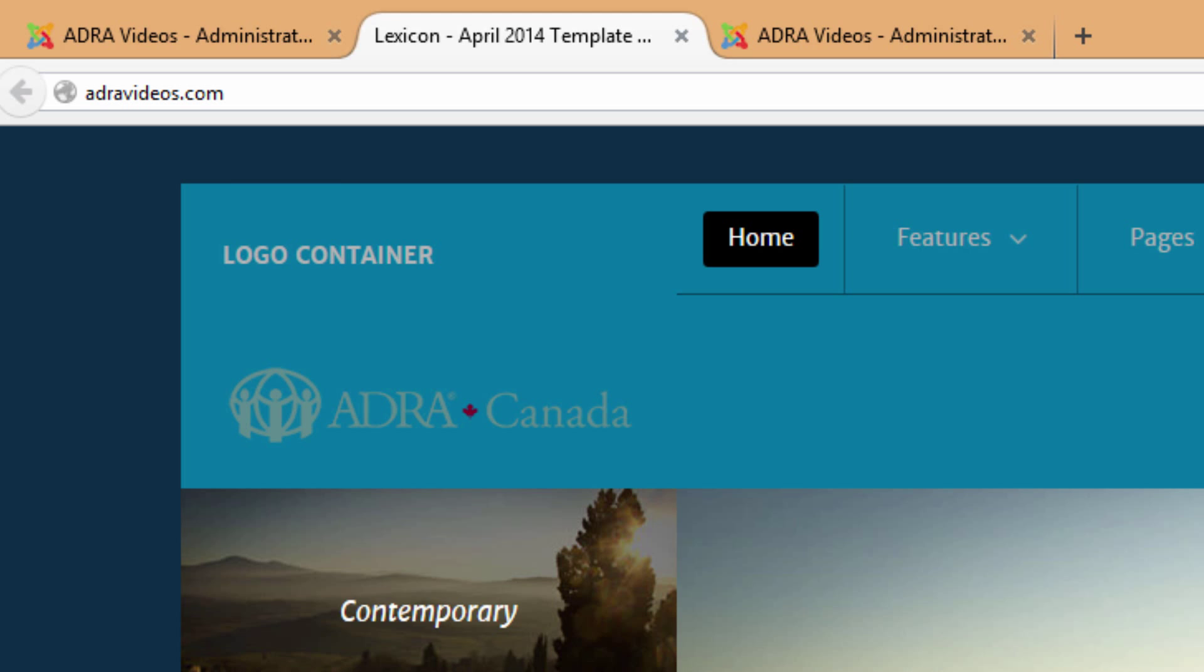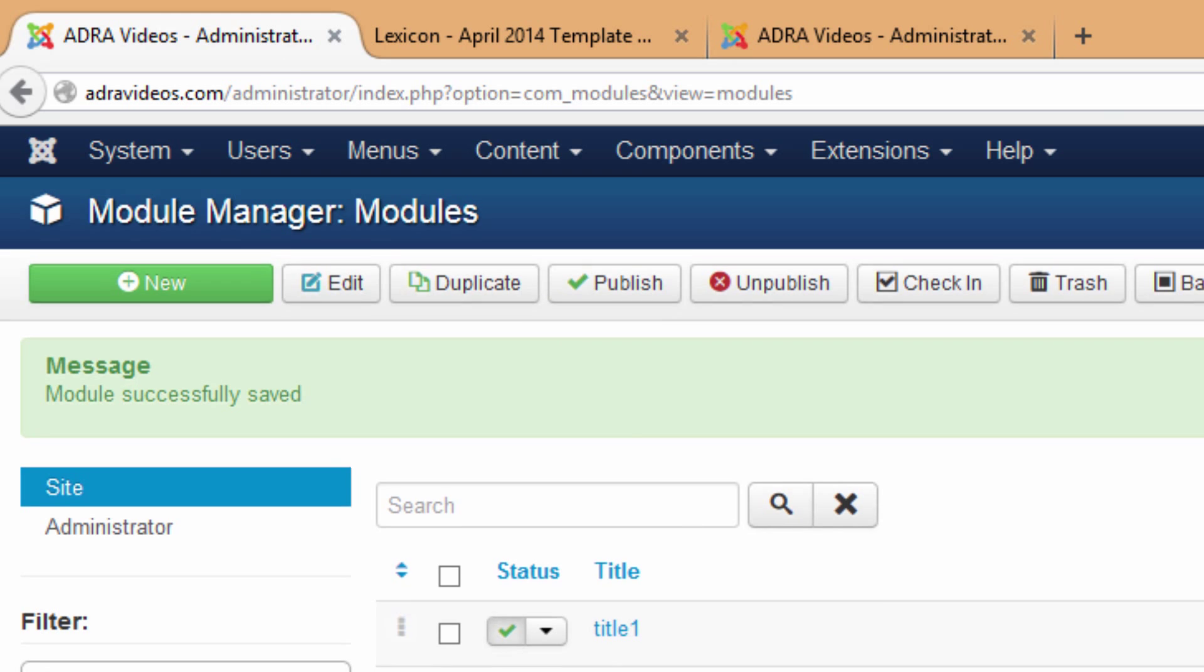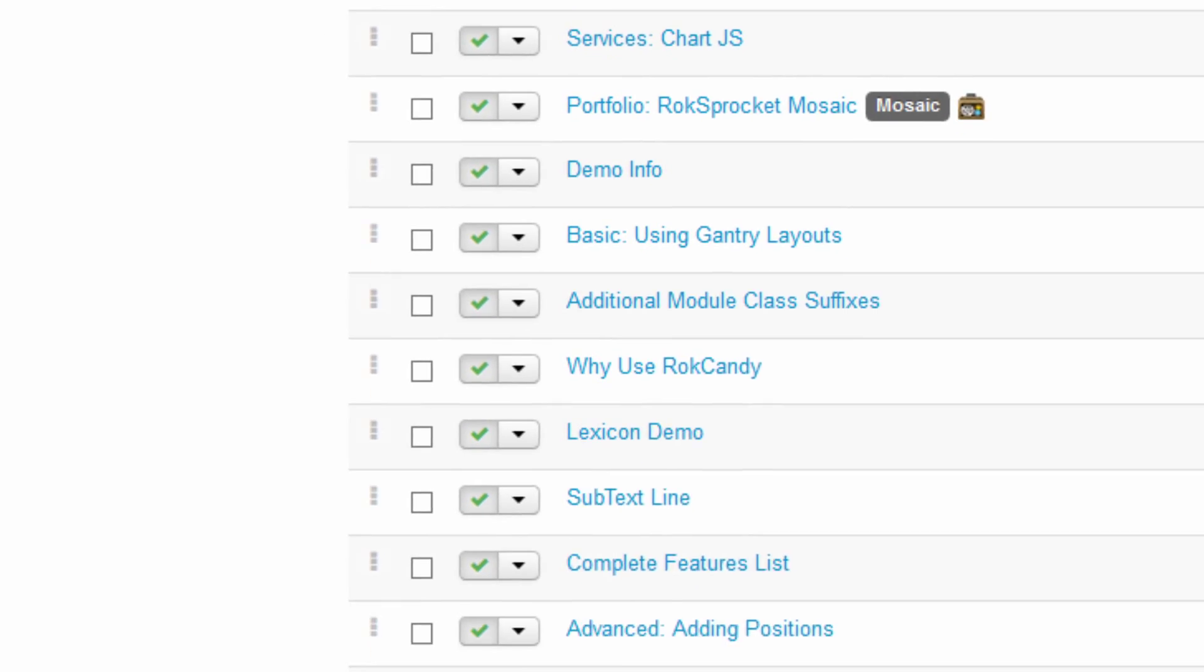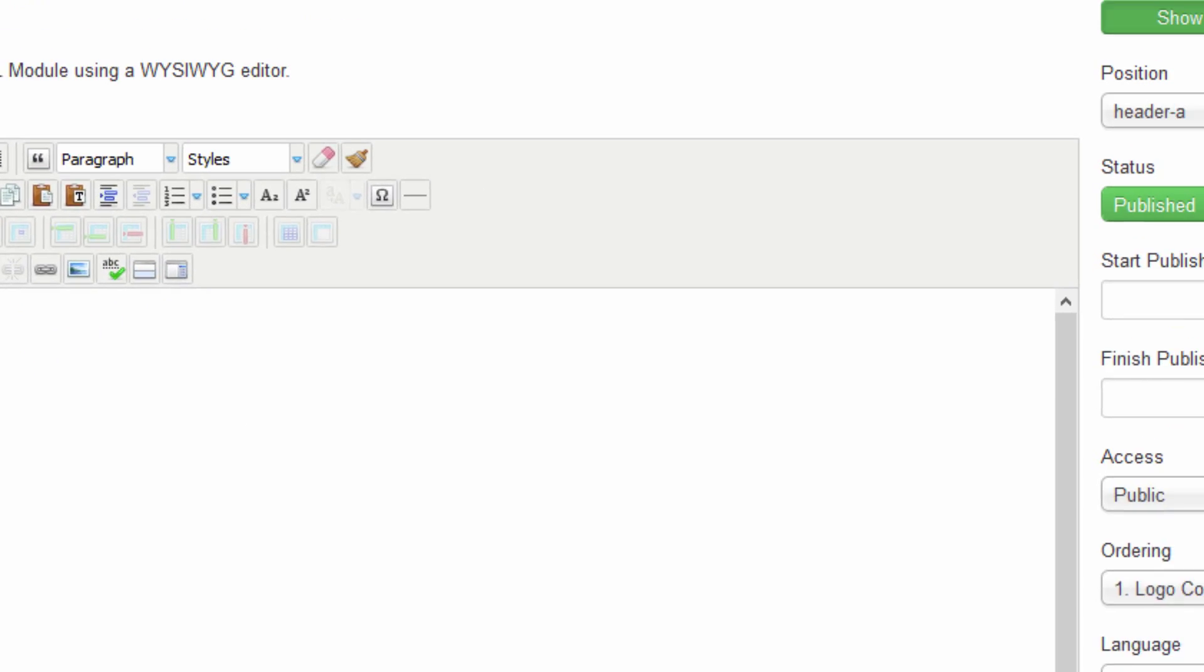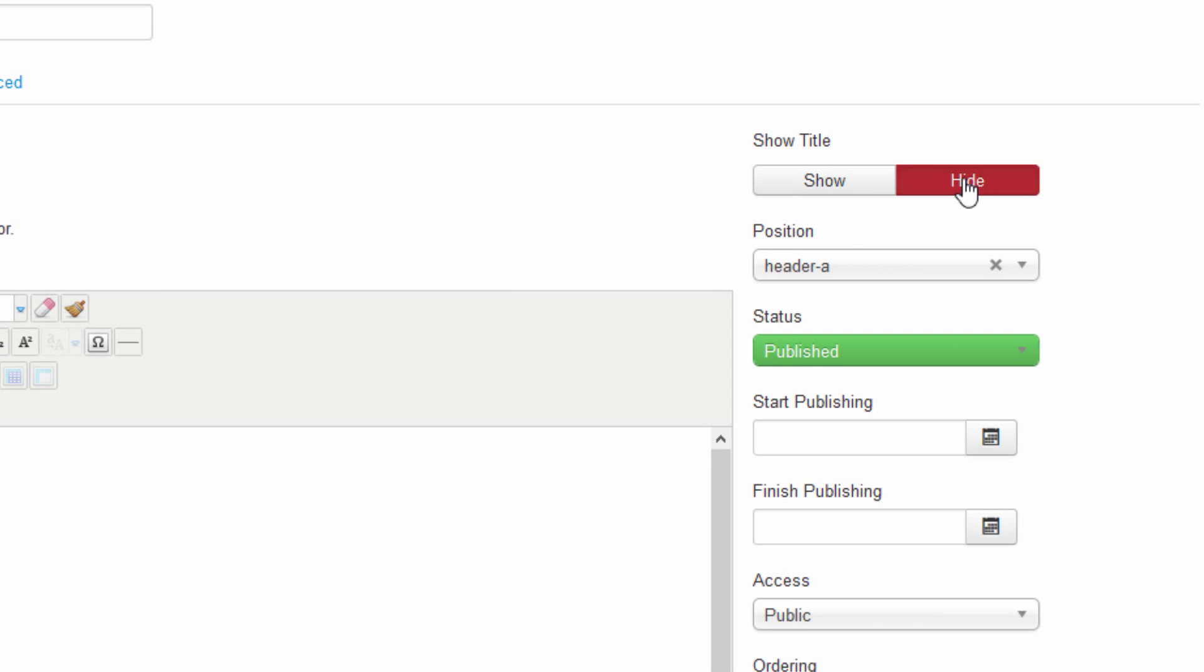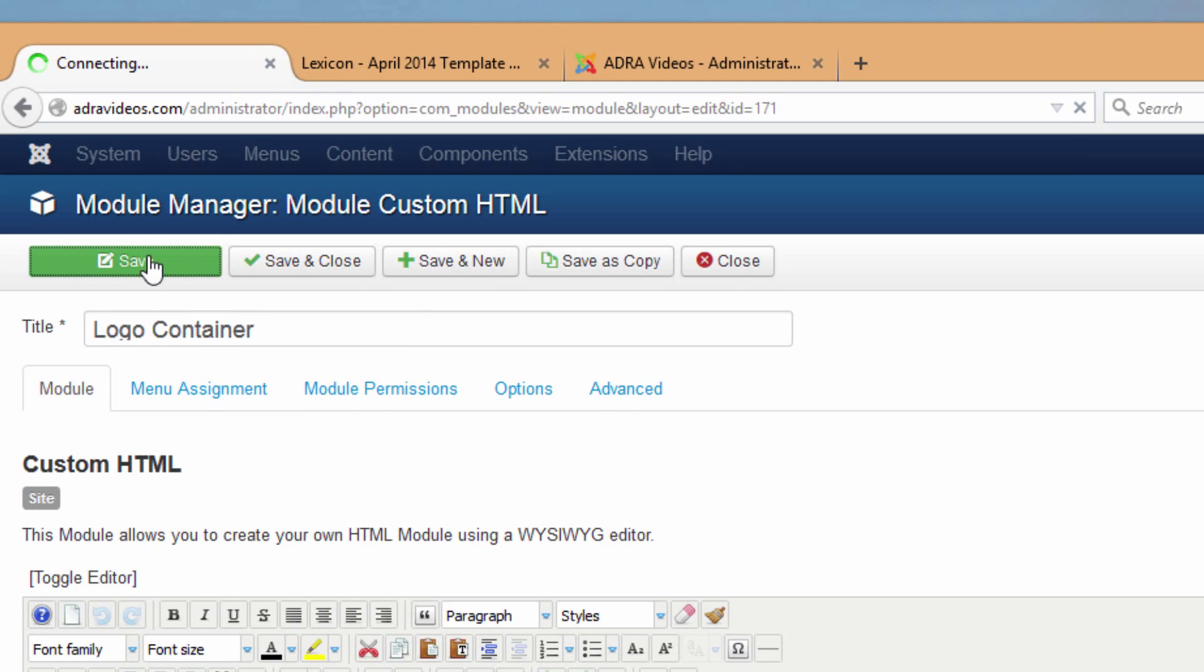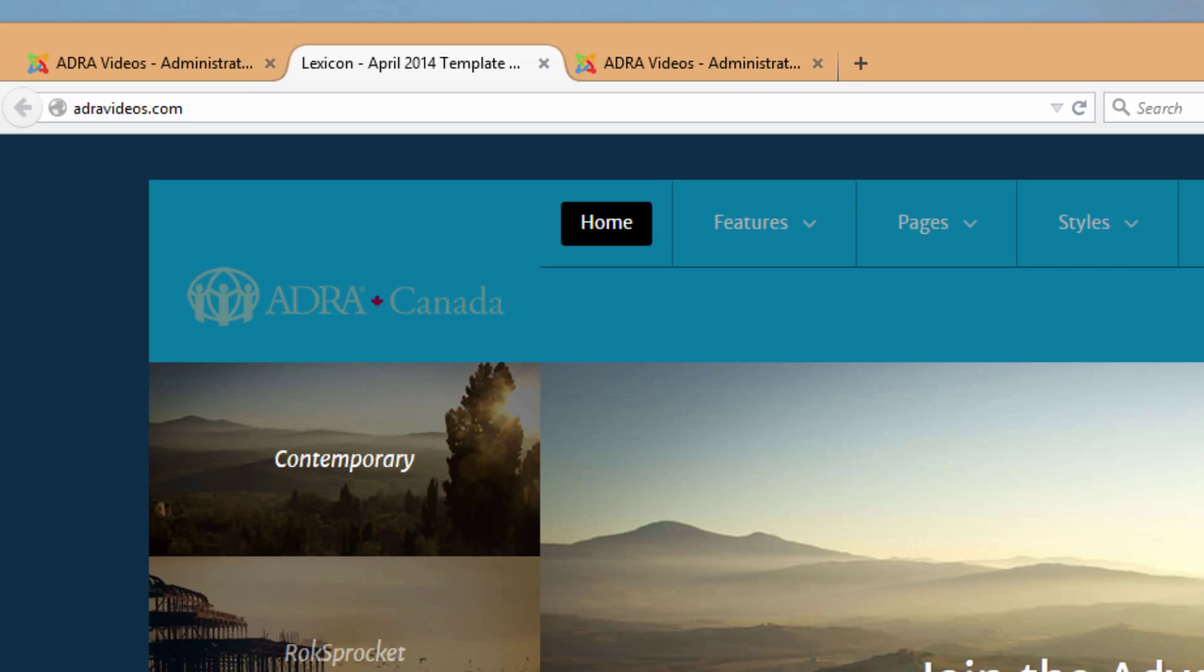A few things we noticed. First of all, it is displaying the name of the module, so we need to go back and open up our module logo container. Over here where it says show title, just hit hide and do a save. Let's try that again. All right, so we've gotten rid of the title.